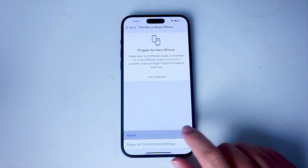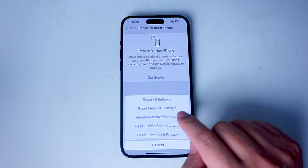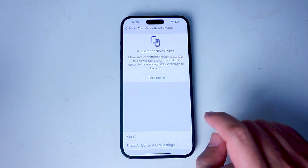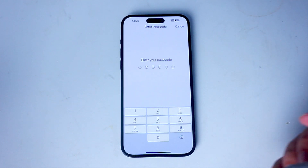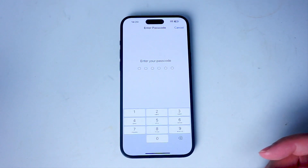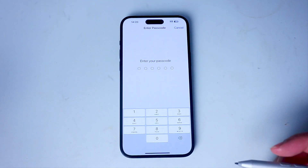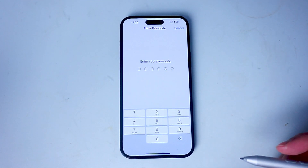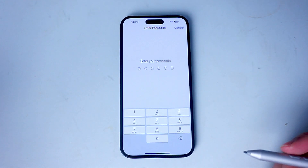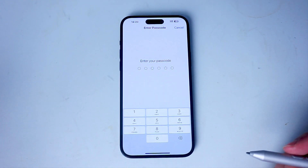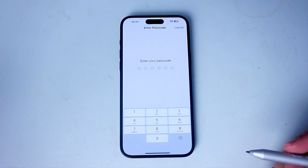After you hit Reset, look for Reset Keyboard Dictionary. From there you'll be prompted for your passcode or some kind of unlock, and then you'll be taken to a final confirmation to reset your keyboard dictionary.